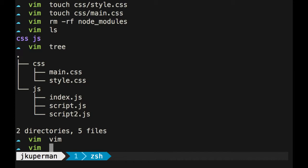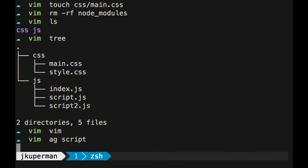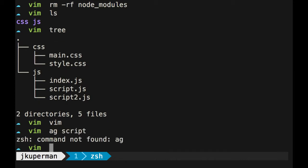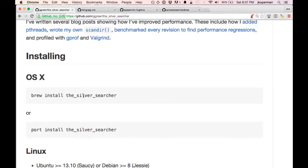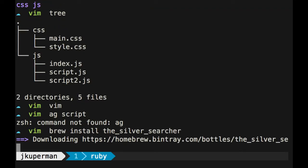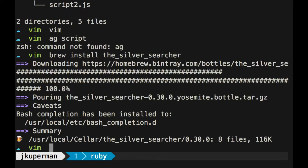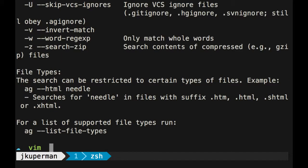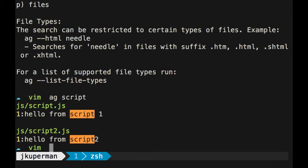And I can do like ag and I can look for the word script. Oh I don't have it. Brew install, what was it? Let's see, this will be good. Brew install the silver searcher. So I guess I don't have it on this computer, so I'm going to go ahead and brew install it. And now I should have it. Yeah, so now I have it.